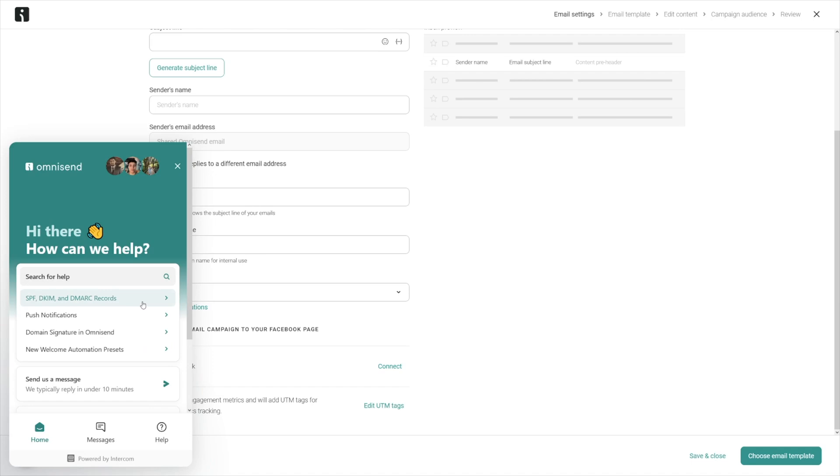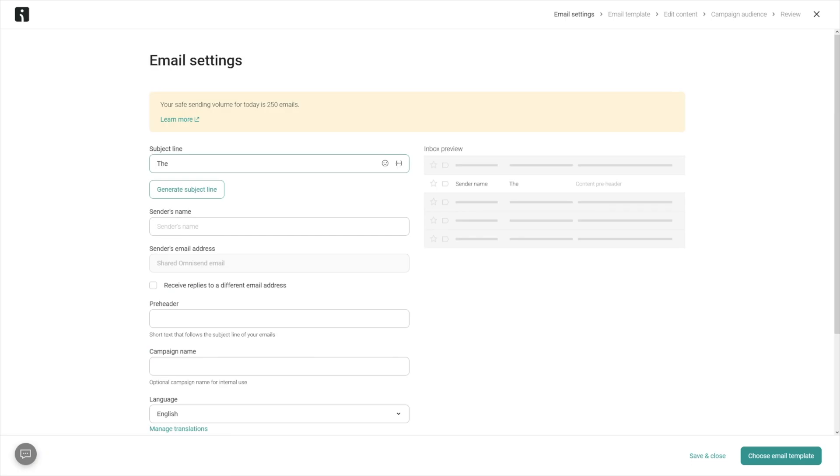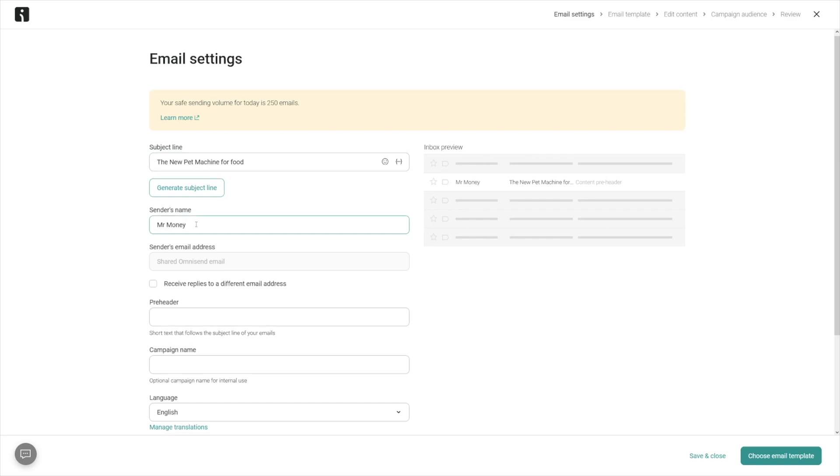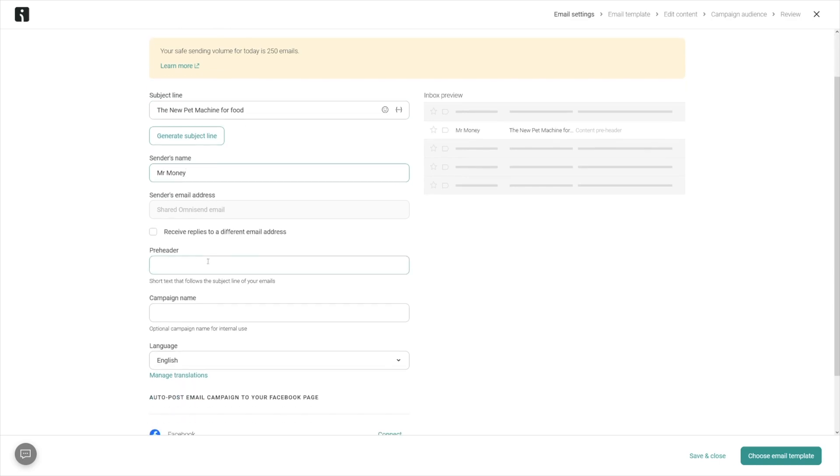You can connect this directly to Facebook or your Meta account. If you struggle with anything, you've got this button here - customer support. It's going to be automated for some questions, but if you're stuck with something you can contact a real person and they will help you. Let's fill this in - I'm in the pet niche, so 'the new pet machine for food,' sender's name Mr. Money for now.